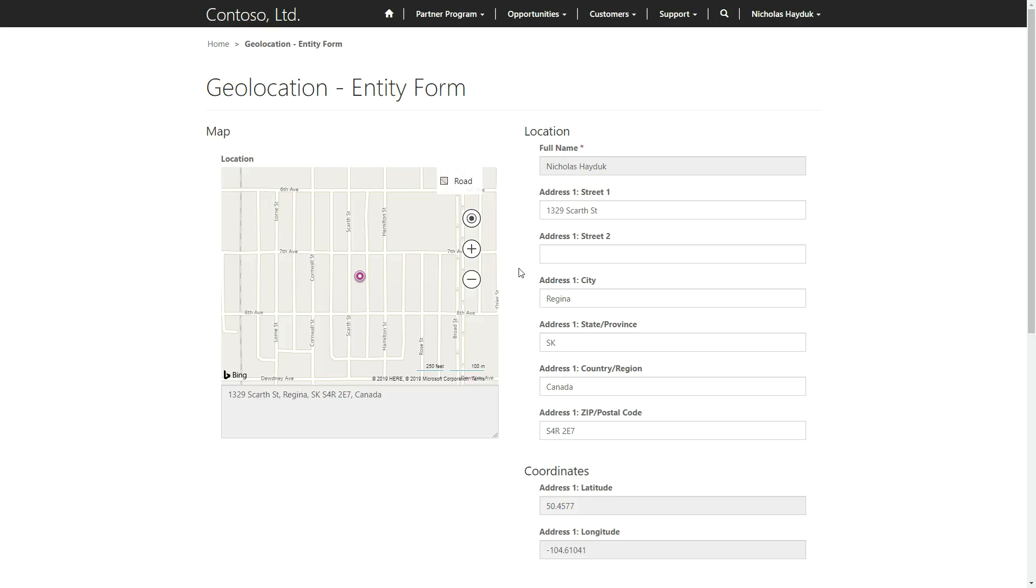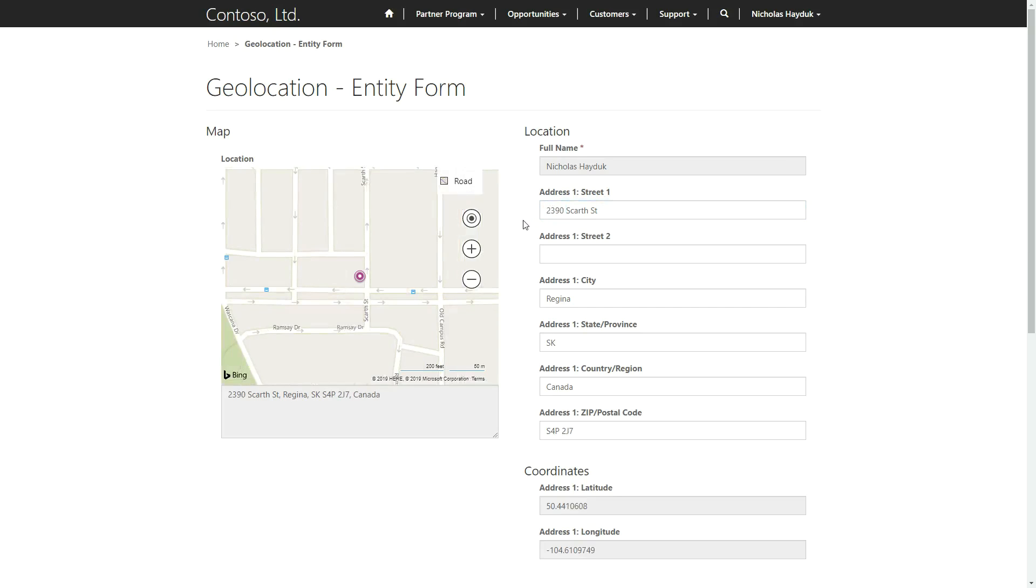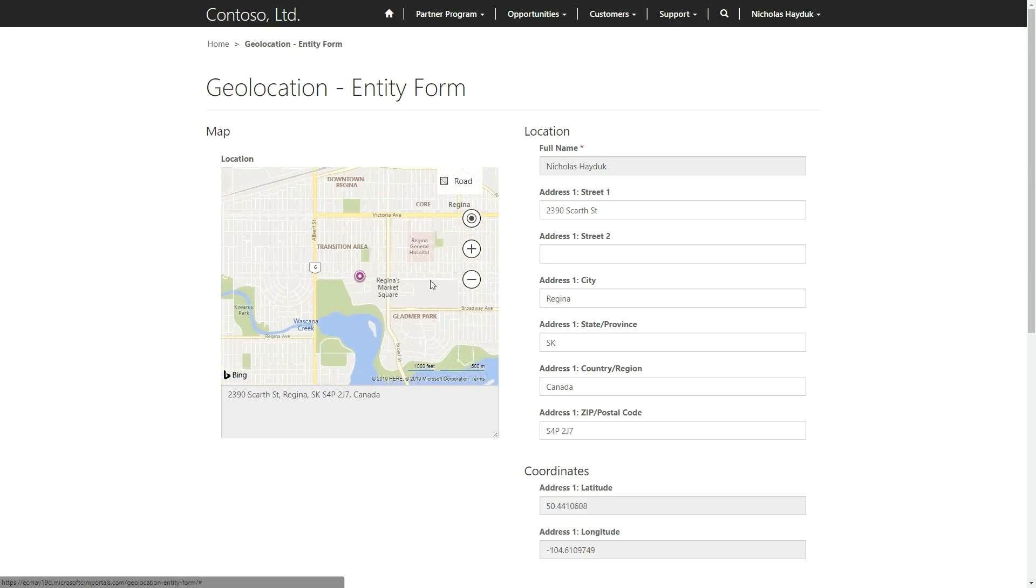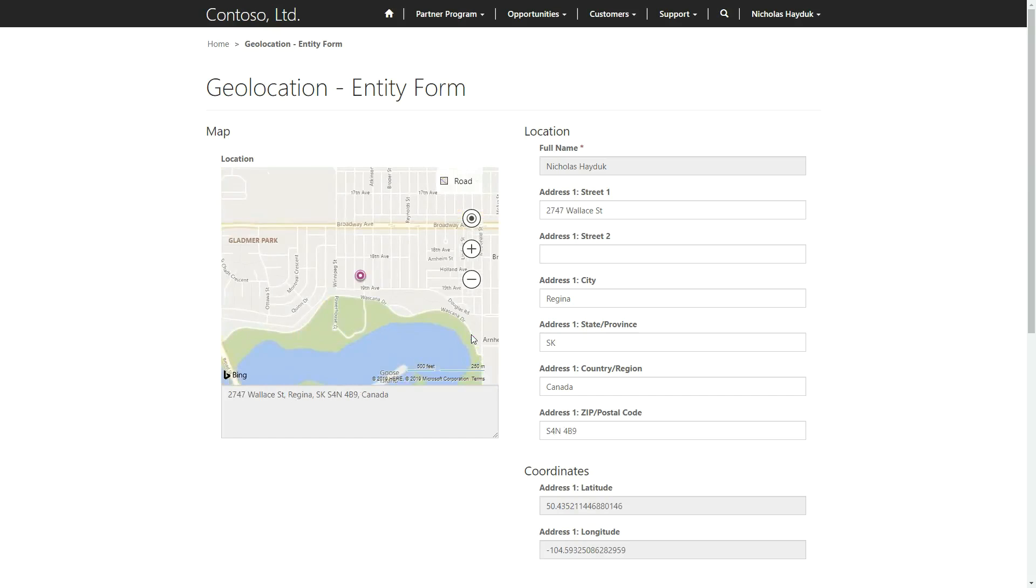The map functionality for entity forms and web forms allow for both the display or update of location information. The map will display a pin representing the current address specified on the record, and moving the pin around on the map will update the corresponding address fields.